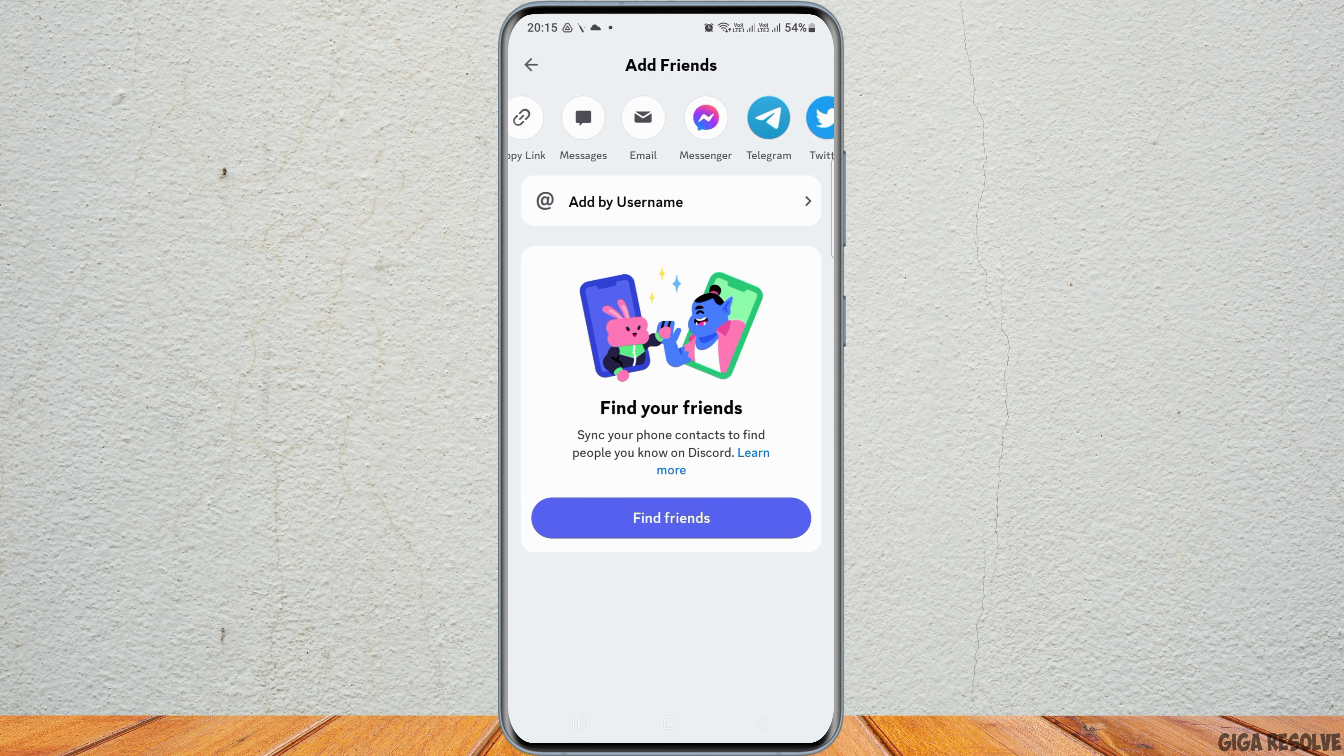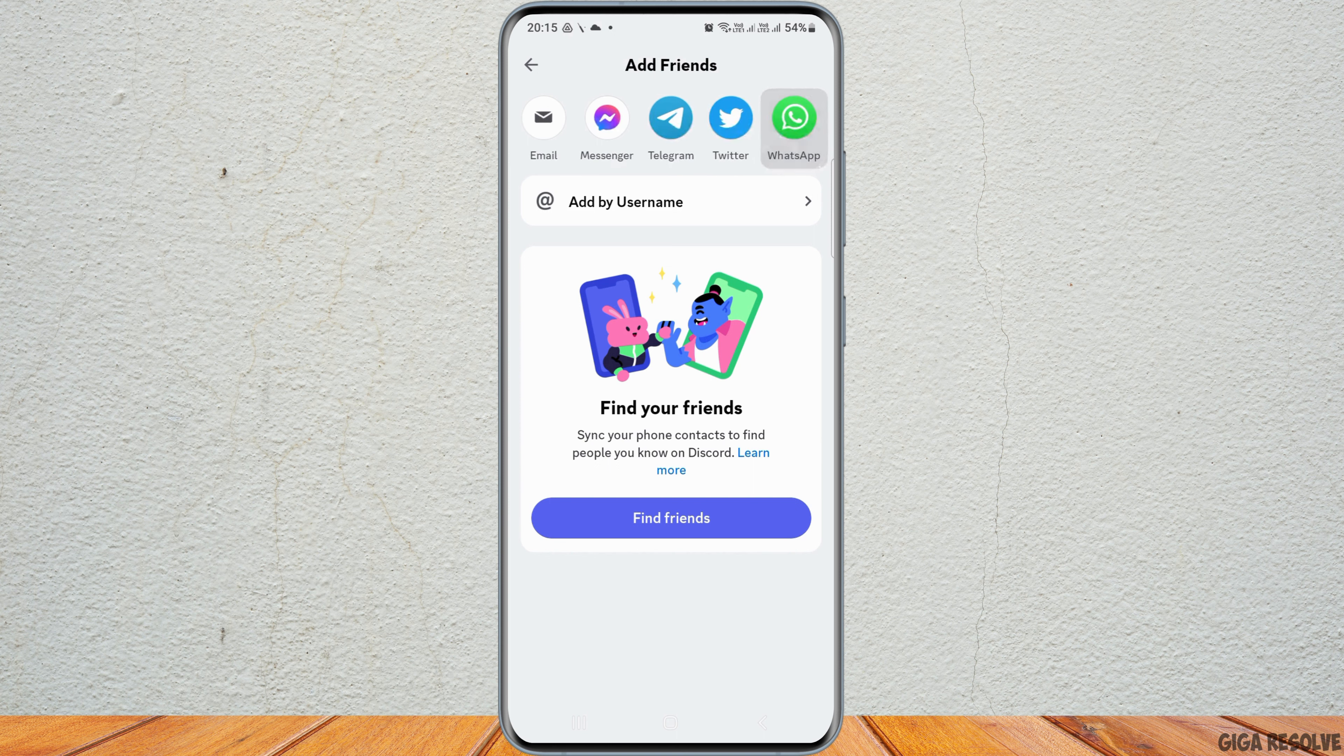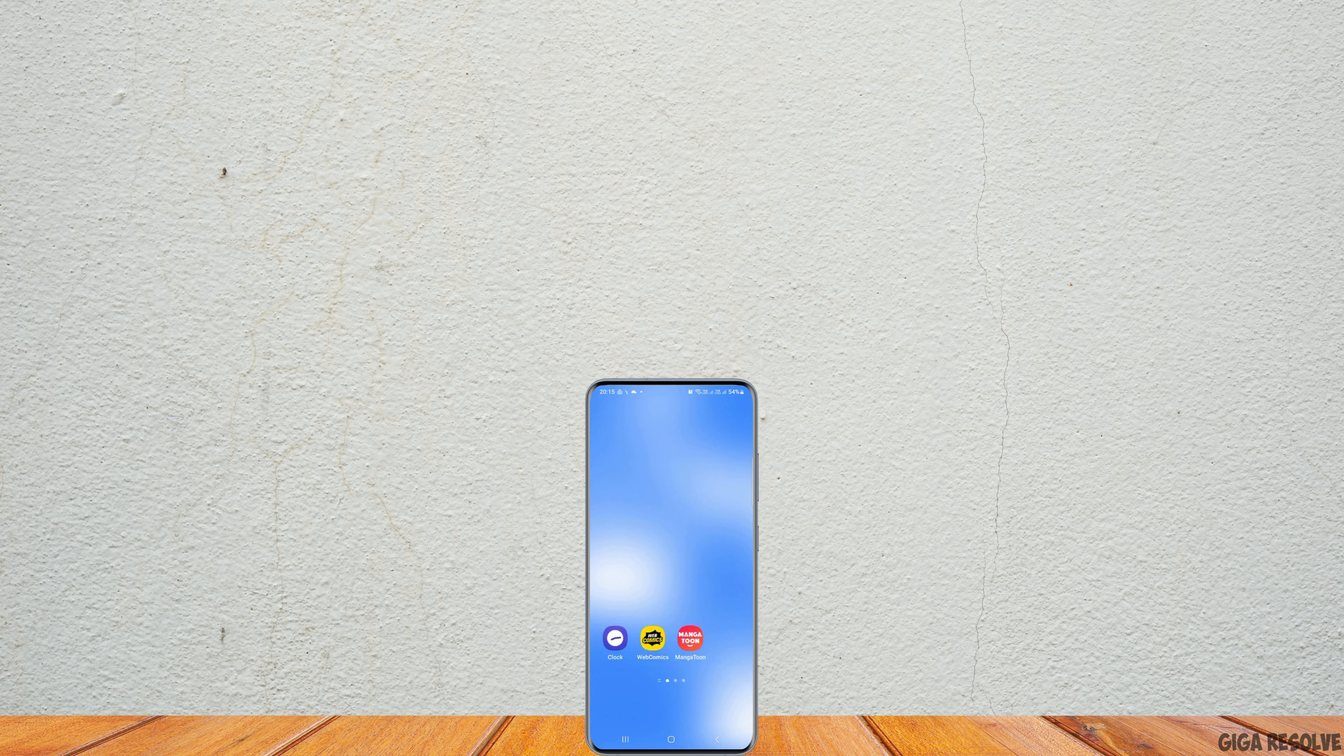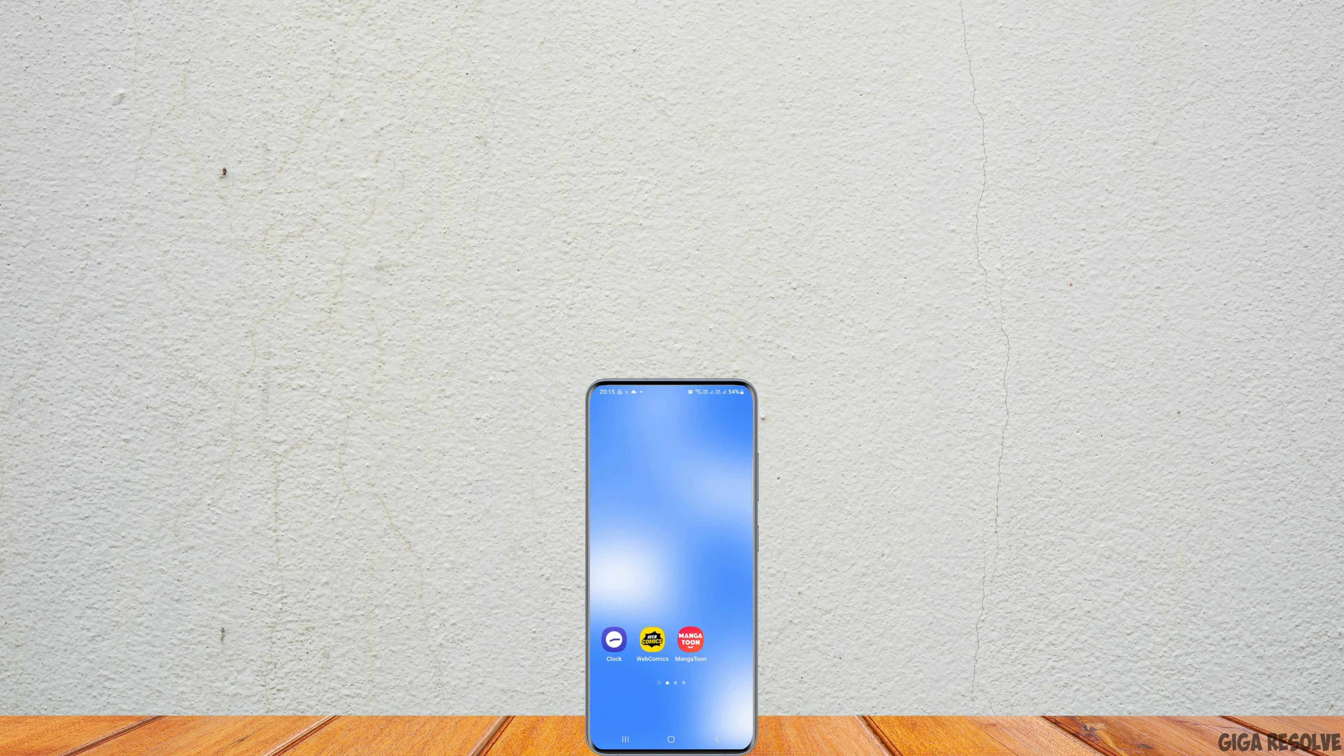You can also send the invitation via Messages, Telegram, Twitter, or any of those. This way, you can invite your friends on Discord. Thank you for watching our video, and if you like it, don't forget to subscribe to our channel.